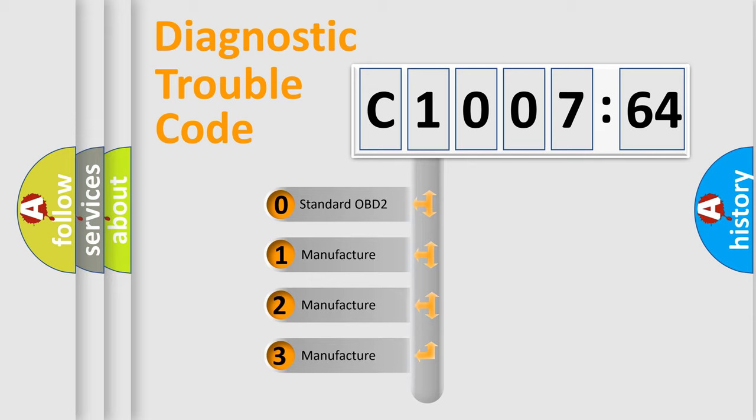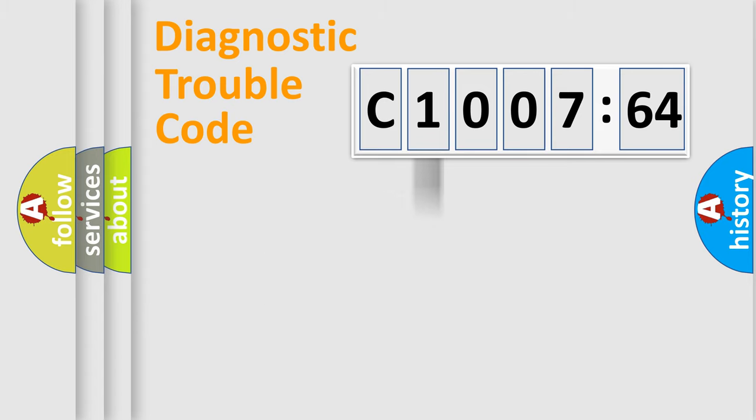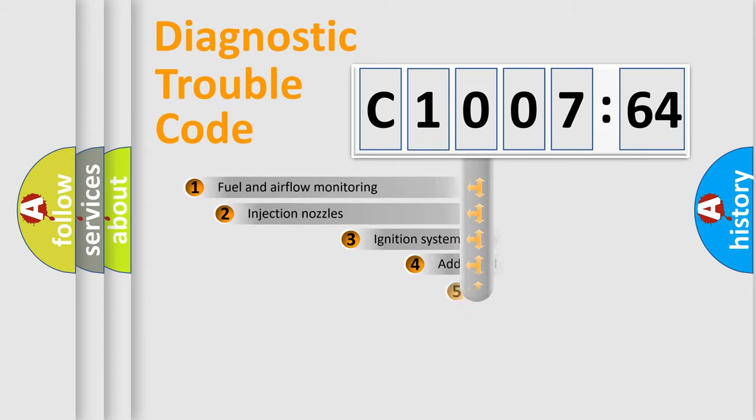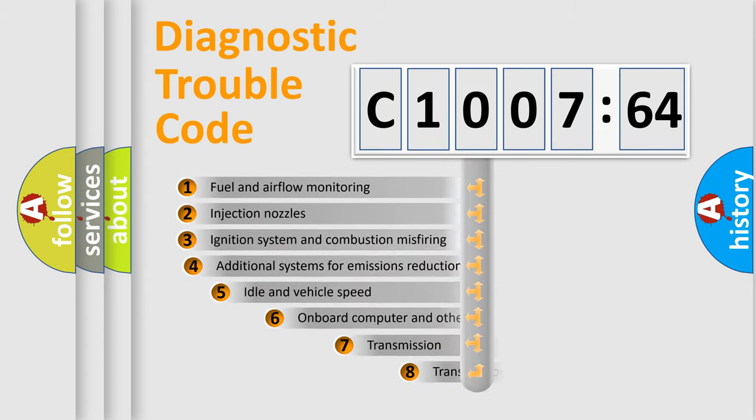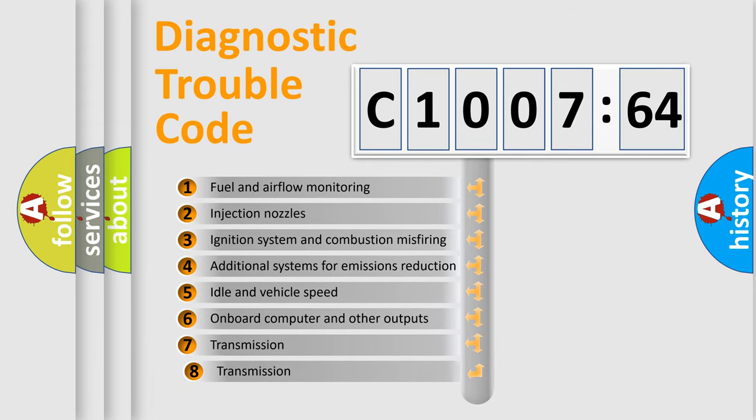If the second character is expressed as zero, it is a standardized error. In the case of numbers 1, 2, 3, it is a car-specific error.